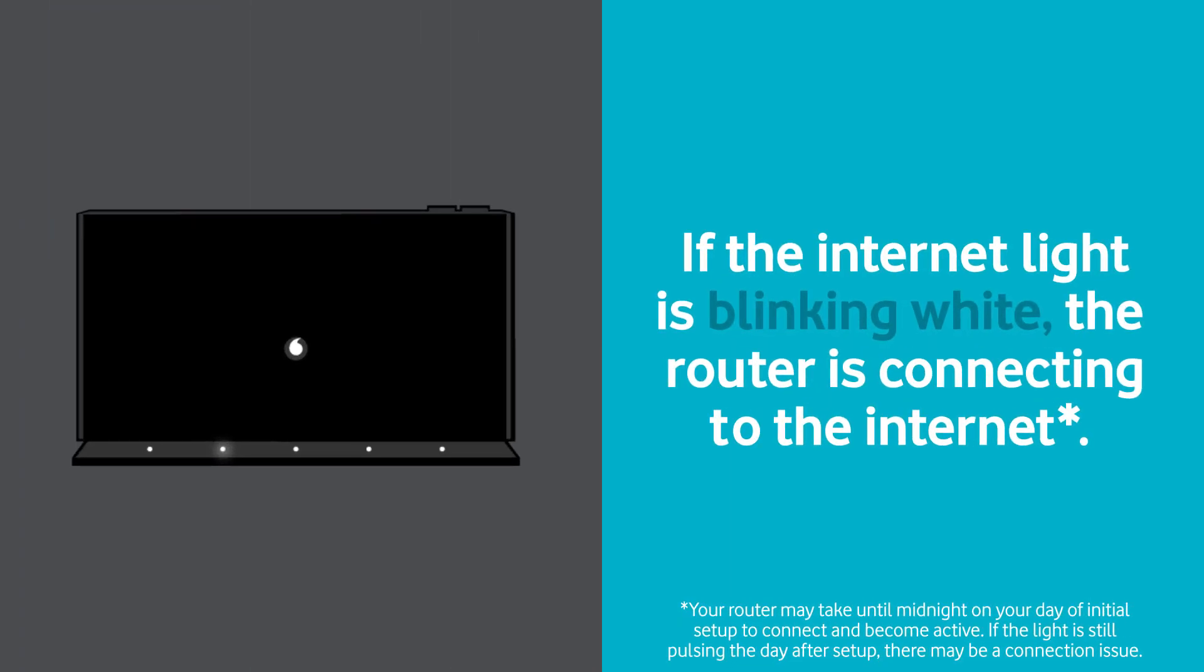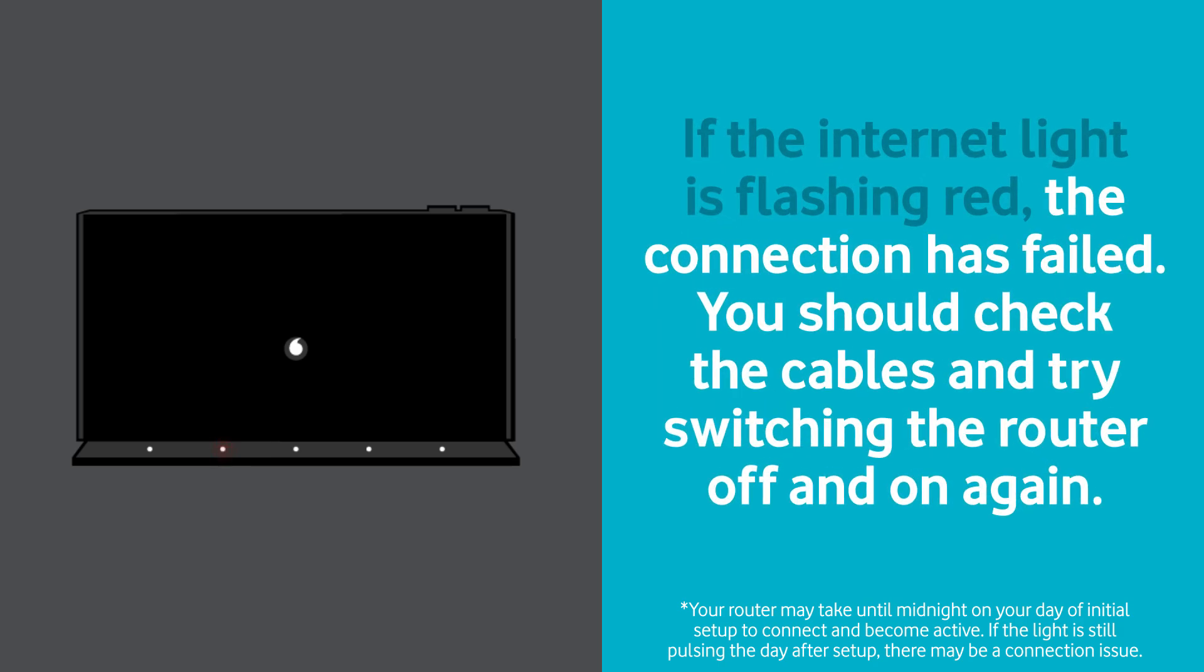If the internet light is blinking white, the router is connecting to the internet. If the internet light is flashing red, the connection has failed. You should check the cables and try switching the router off and on again.